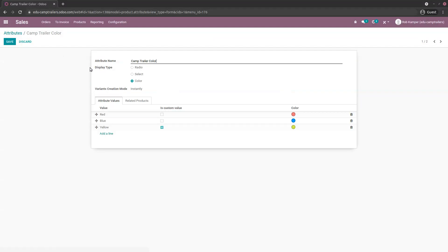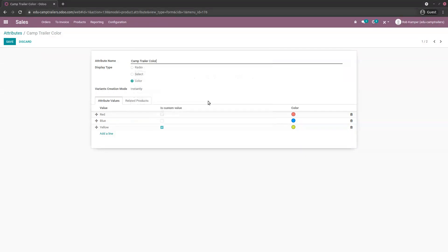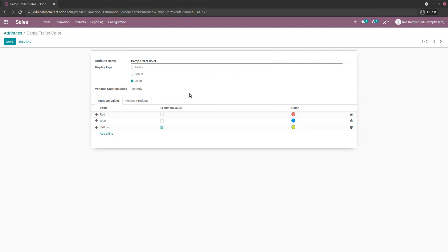I'll click edit so you can see. You can give a name, and then decide between several display types — I selected color, for example. The variance creation mode: since our variants are here to stay, we want all possible variants to be created as soon as the attributes and values are added to a product, so I selected 'instantly' here.